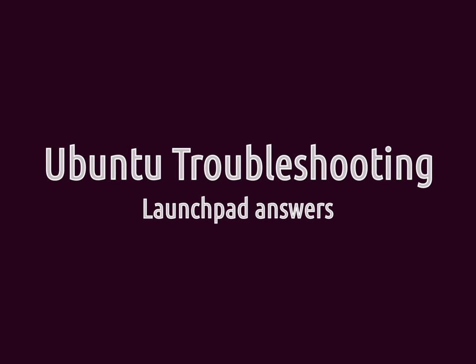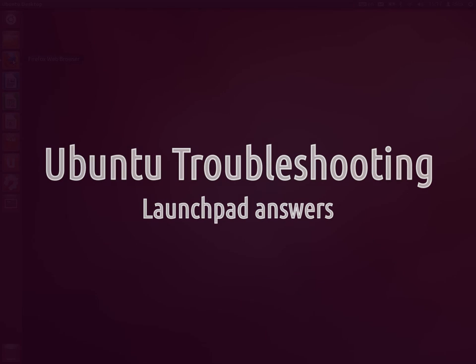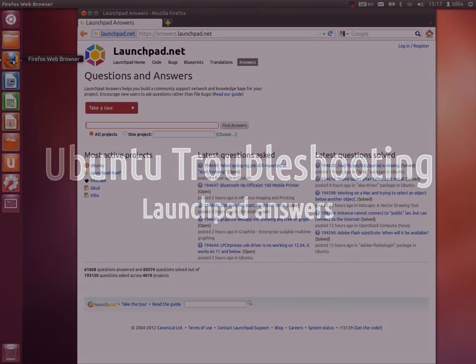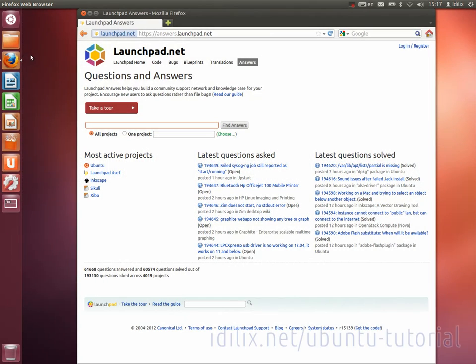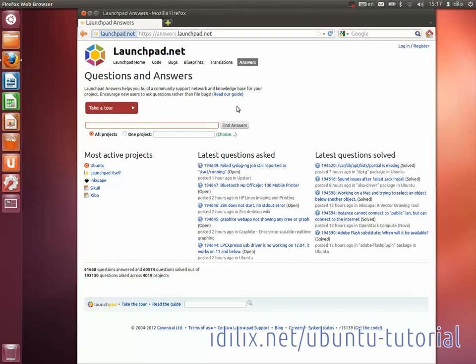Launchpad is much more than a questions and answers site. It is in Launchpad that most of the collaborative work of Ubuntu and other free software projects happens. So it's good to get familiar with Launchpad.